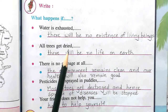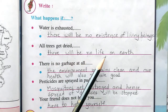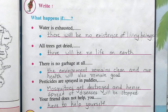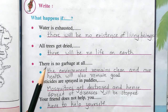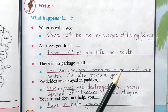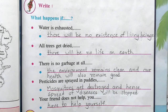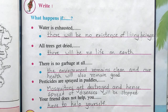If all trees get dried, there will be no life on earth — no life will remain on earth at all. If there is no garbage at all, the environment remains clean and our health will also remain good. The environment will be very clean and our health will be very good.